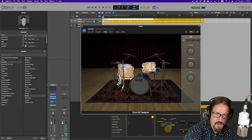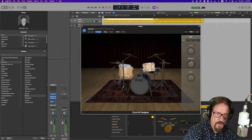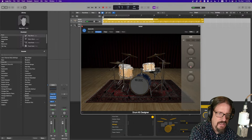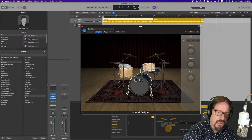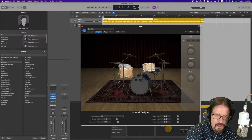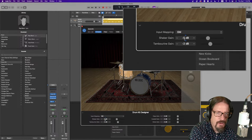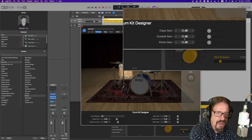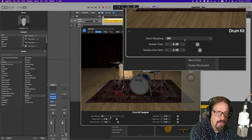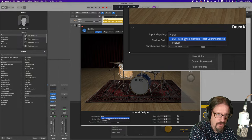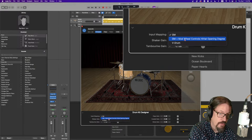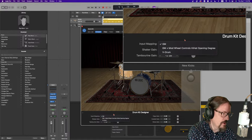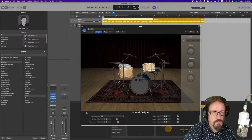So, all of that seems, again, relatively straightforward, clicking on them. Down below, I don't think we have too much happening down here. But we have a little bit of the shaker gain. I'll zoom up a little bit. The shaker gain, the tambourine gain, the claps gain, cowbell gain, sticks gain. And then we can also do an input mapping, which is between general MIDI, general MIDI plus mod wheel controls, hi-hat opening degree. Super useful. And then the V-drum mapping. So, all of those allow for custom situations.